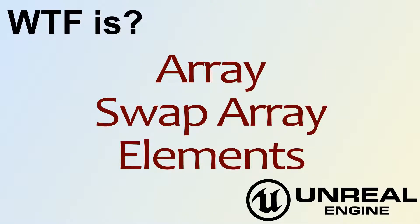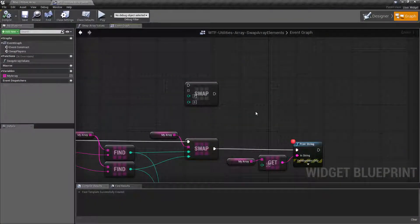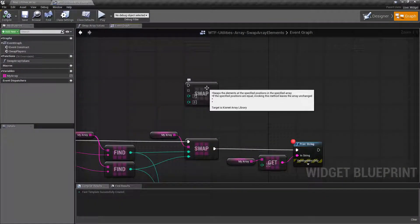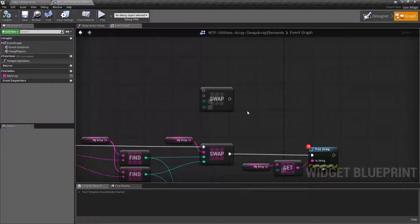Hello and welcome to the video for what is the Swap Array Elements node. This is our Swap Array Elements node. It was added in Unreal Engine 4.18 and it simply swaps two elements or two values inside of an array.